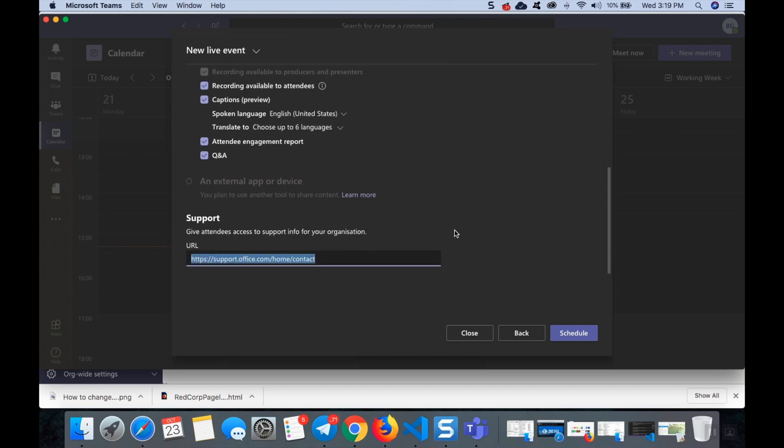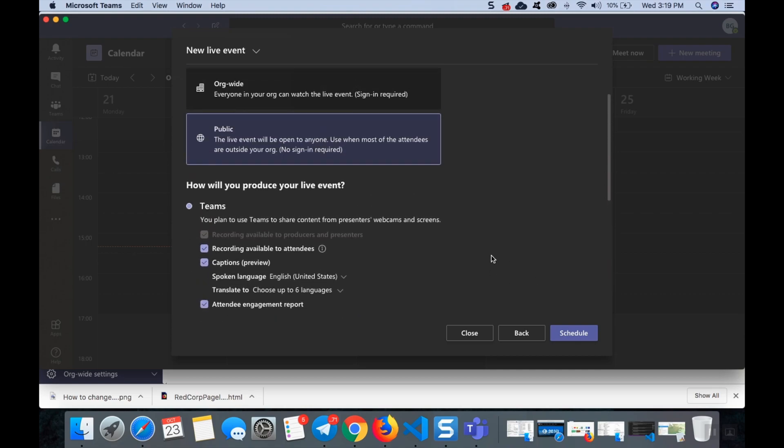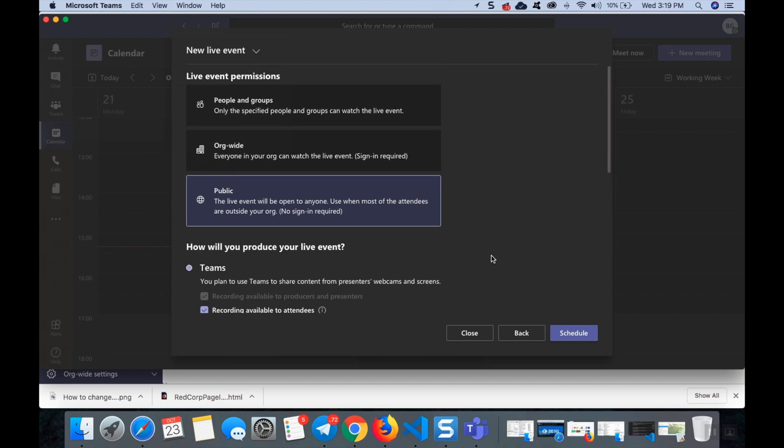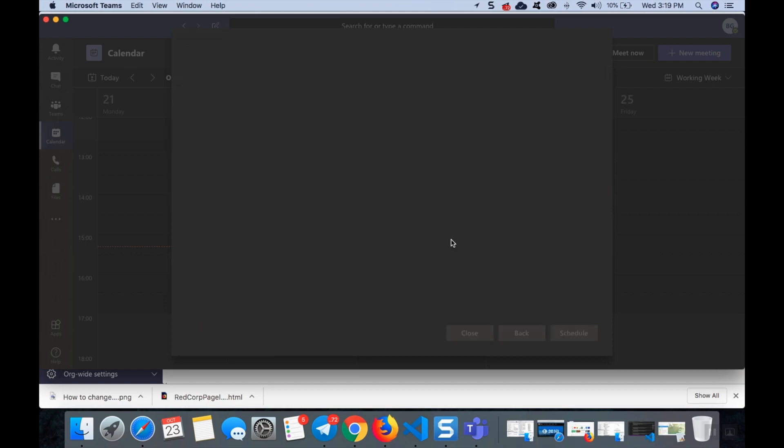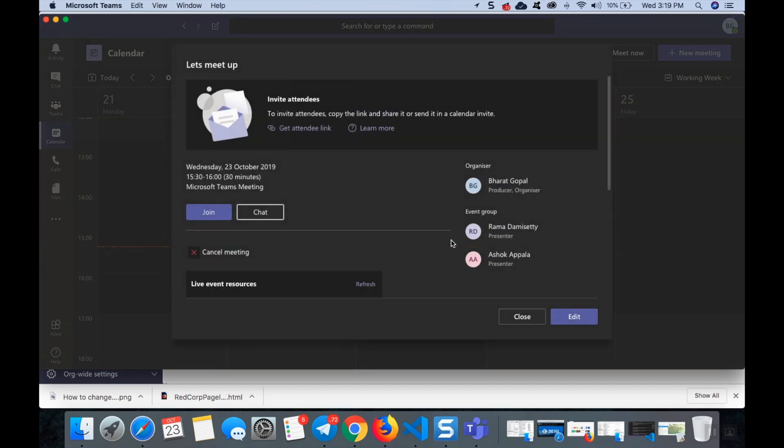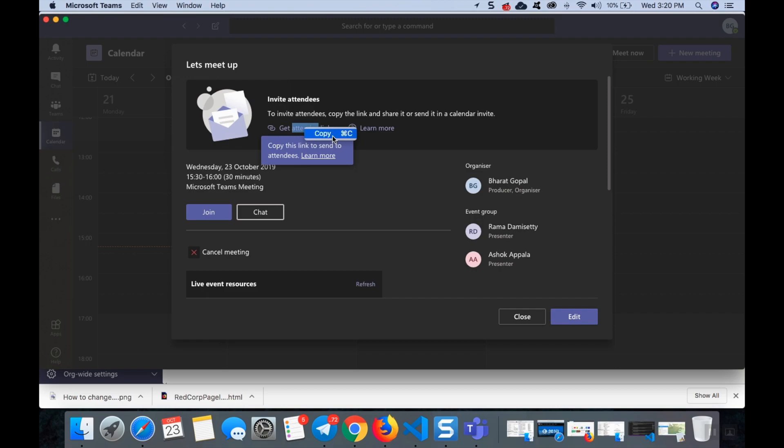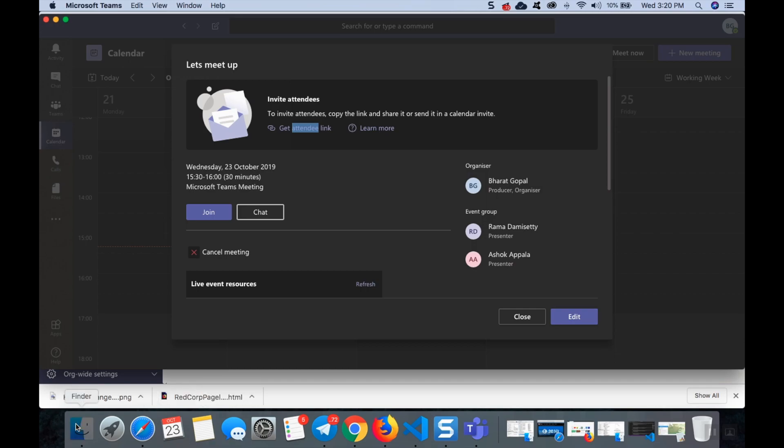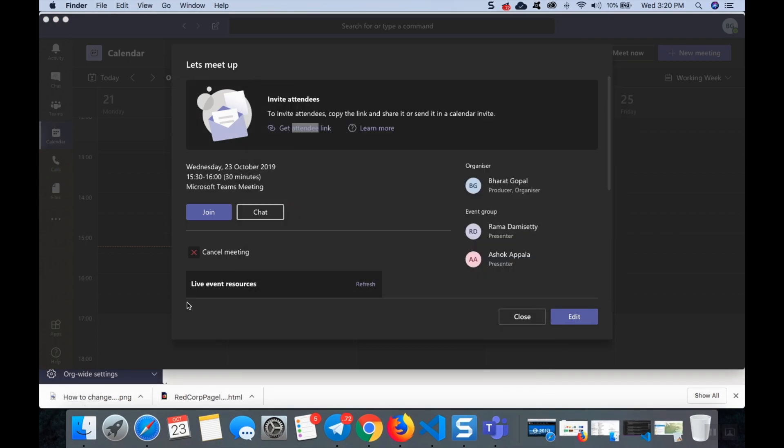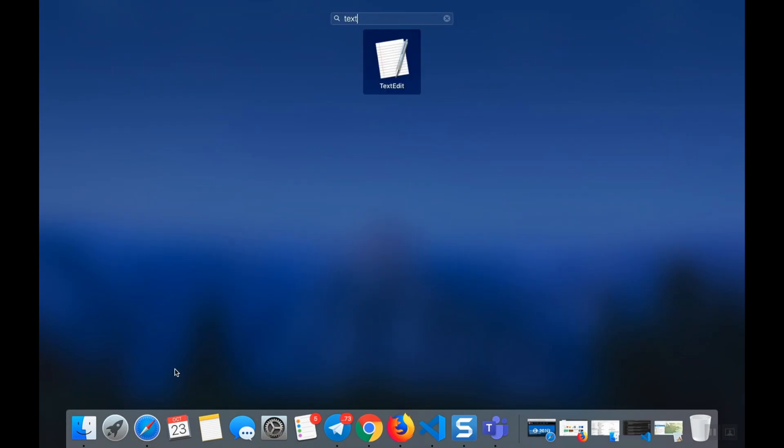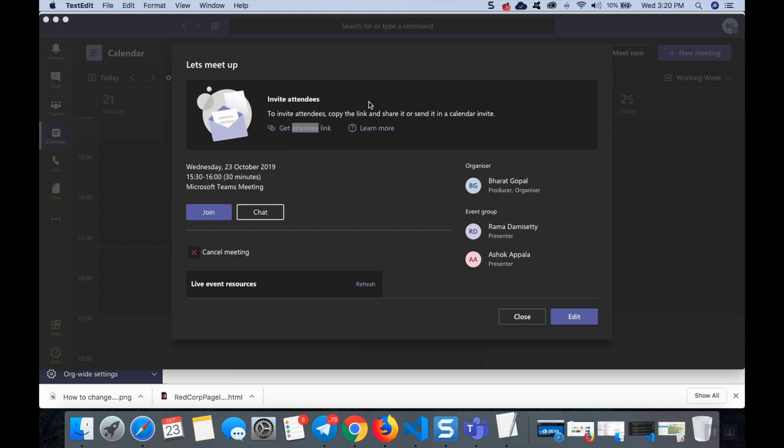Coming to this, let's schedule a public event. Click schedule. And it's telling that this attendee link must be shared with all our attendees. Let's see how this link will be.